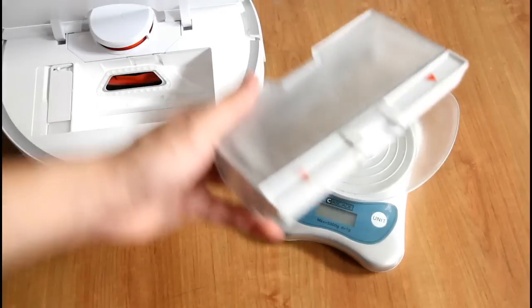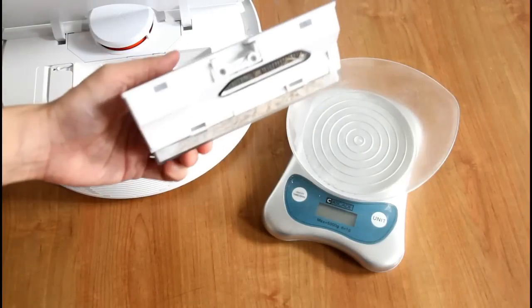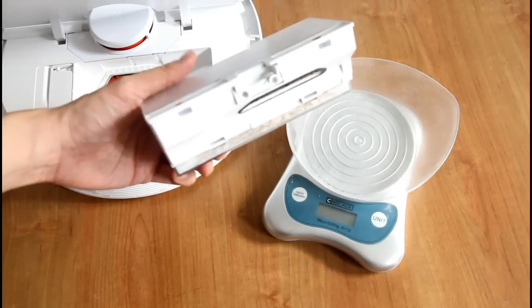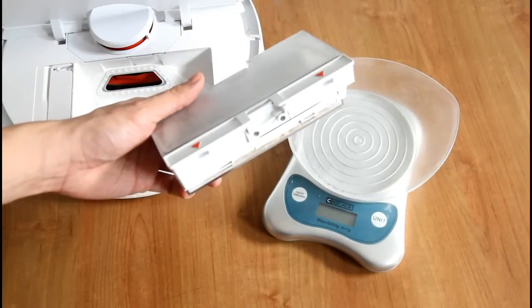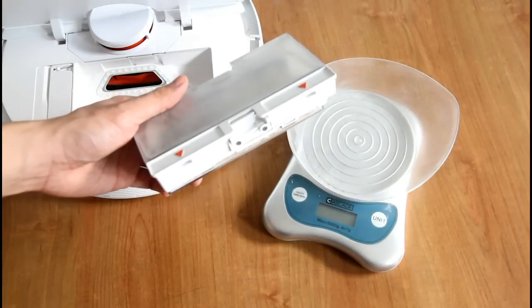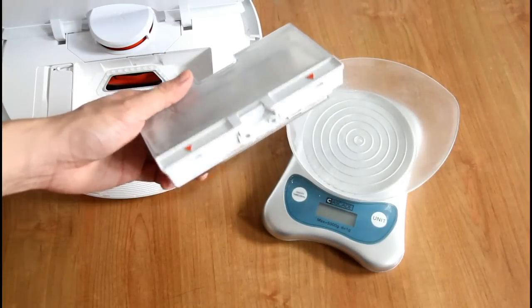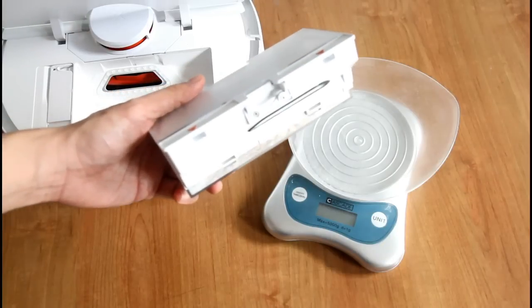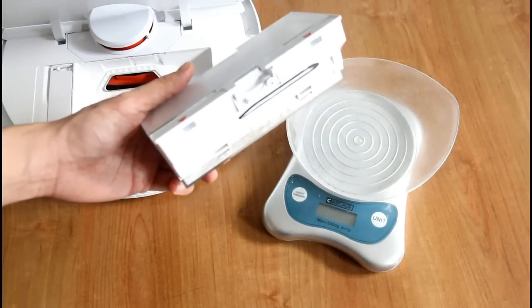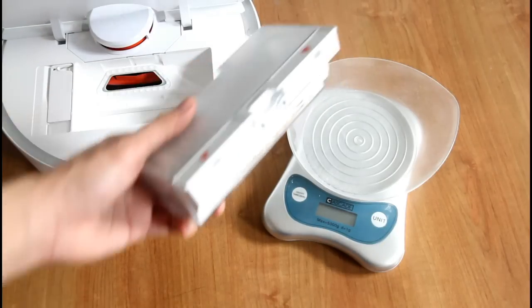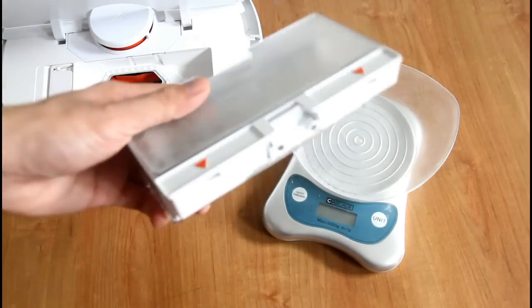You'll notice that Xiaomi always has a voice prompt when you do something with a robot. And the good thing is that it's in English. So the dustbin is out.